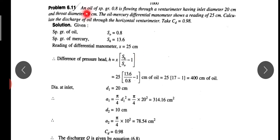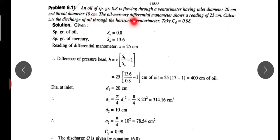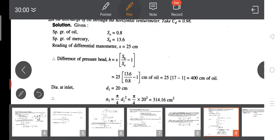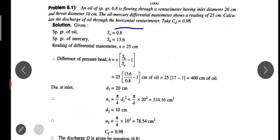Let us see the first problem. An oil of specific gravity 0.8 is flowing through a venturimeter having inlet diameter 20 centimeter and throat diameter 10 centimeter. The oil-mercury differential manometer shows a reading of 25 centimeter. Calculate the discharge of oil through the horizontal venturimeter. Take CD equal to 0.98.